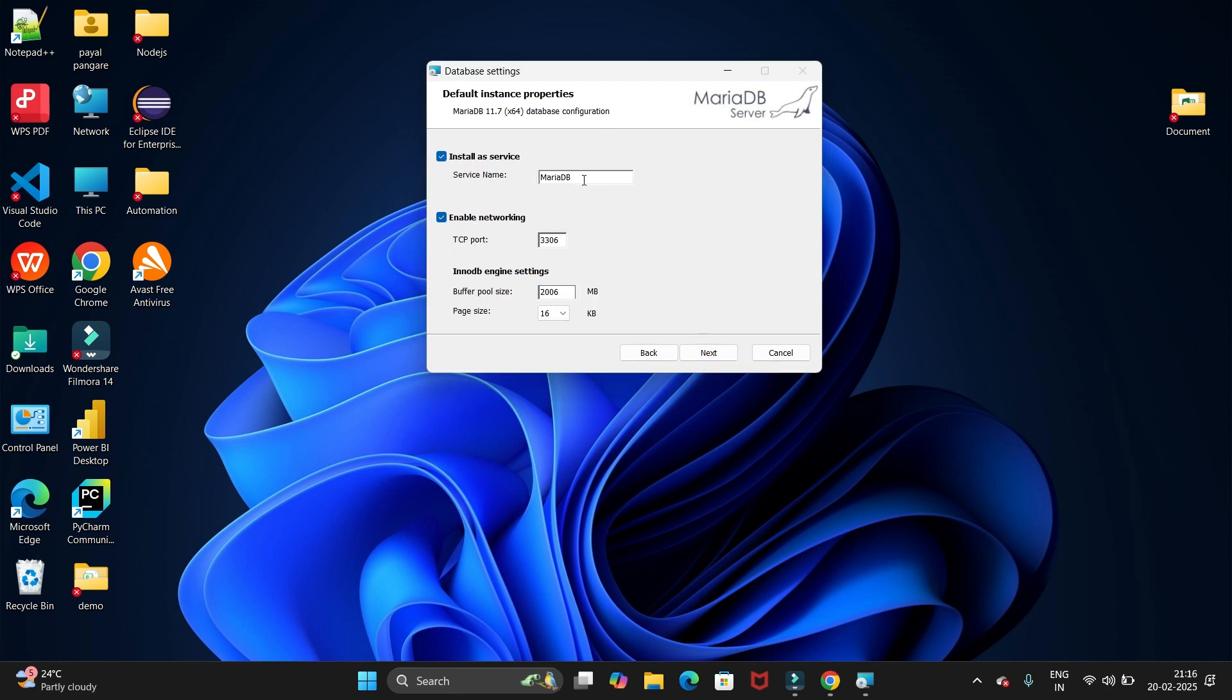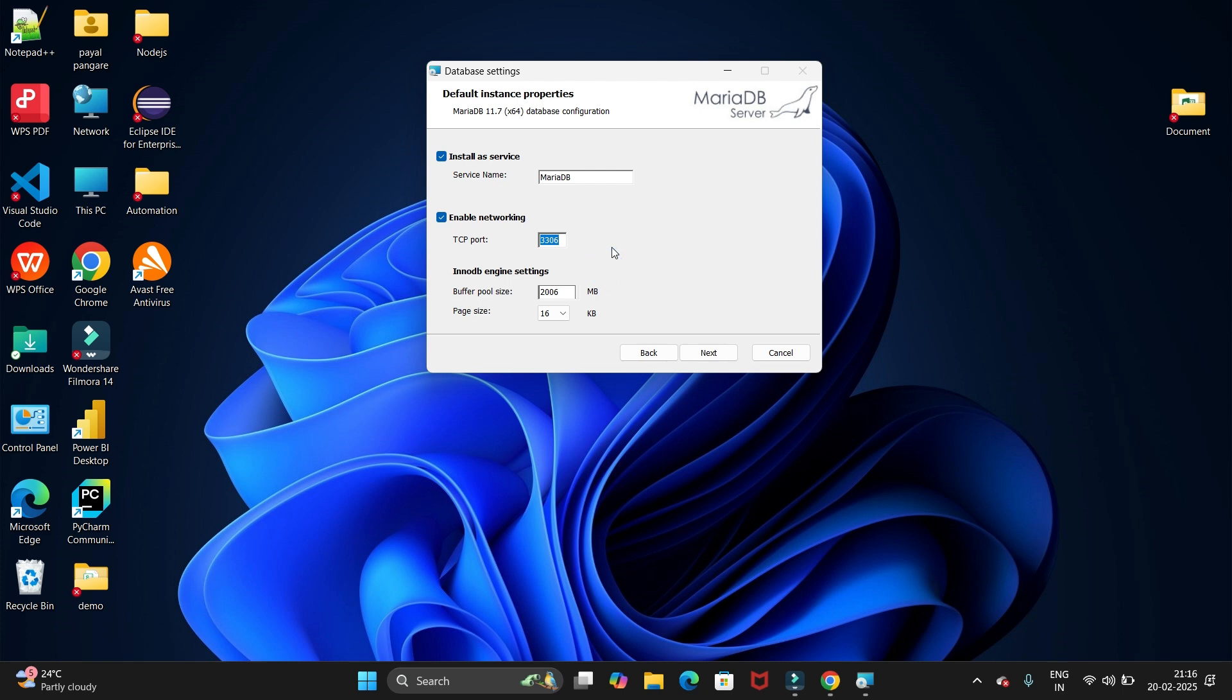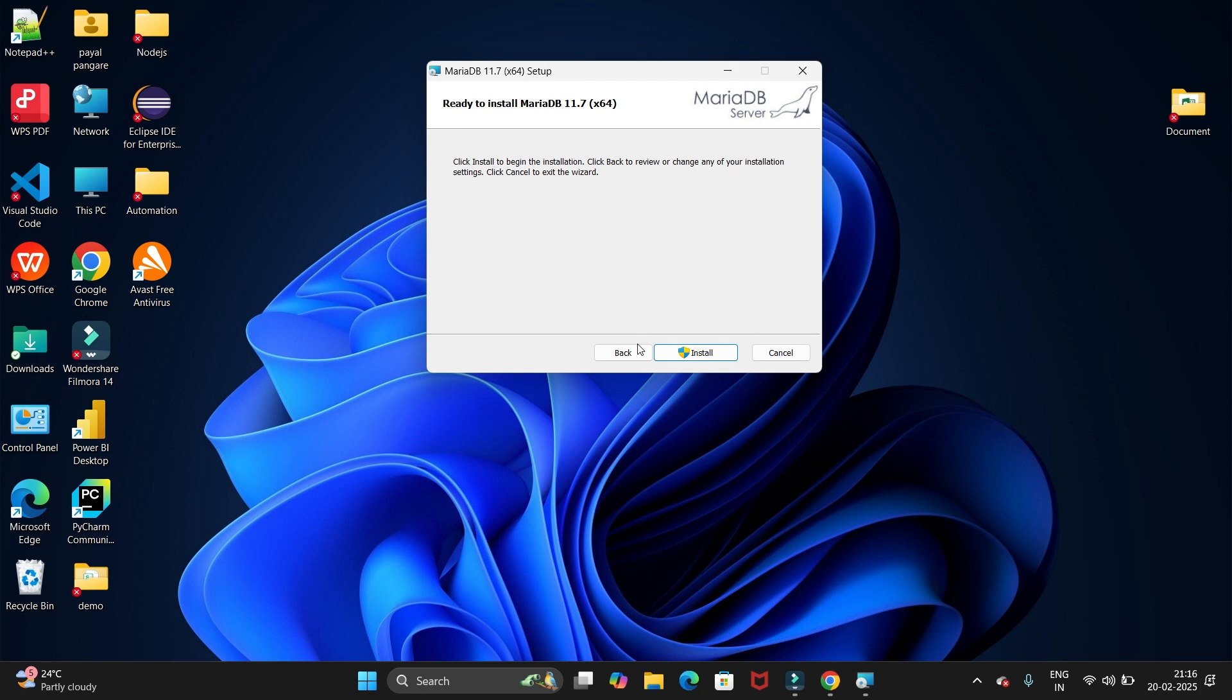Now click on the next button. Here we have the server name. If you want to change the server name, you can change it. And the port which MariaDB will use.